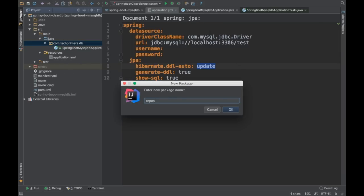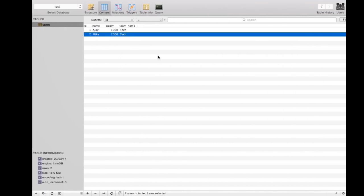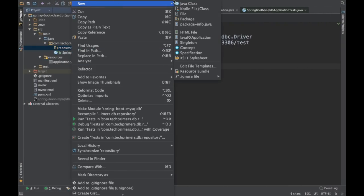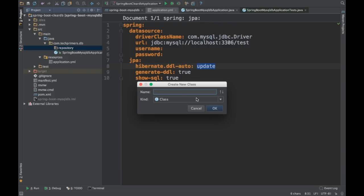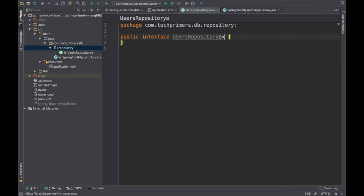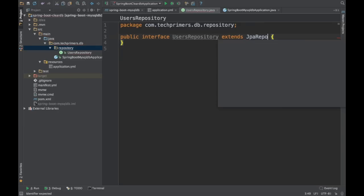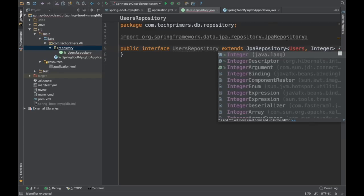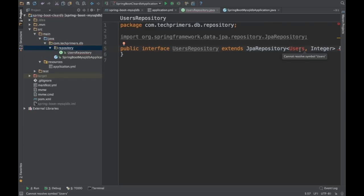What we need is a repository. Our database has a users table with fields name, salary, and team name. So we need a JPA repository for that. I am going ahead and creating a UsersRepository interface. We need to extend it from JpaRepository with our model — Users is the model — and I am using Integer as the ID type. Let's go ahead and create this model under a separate package.